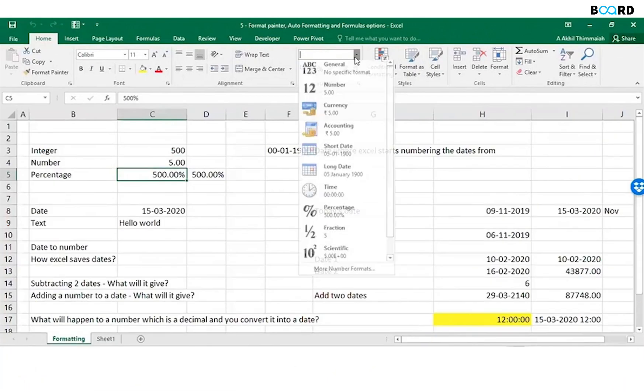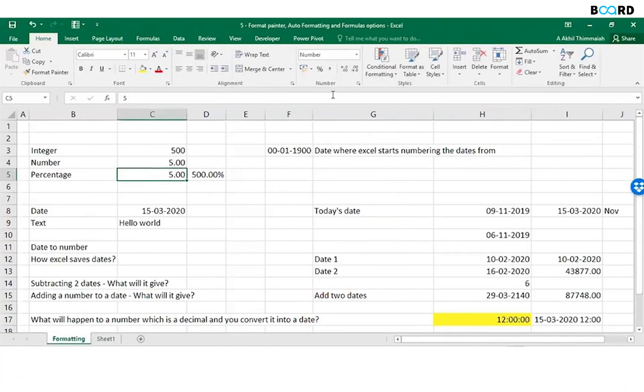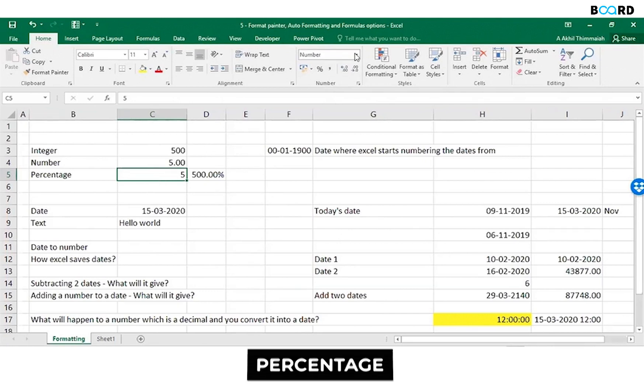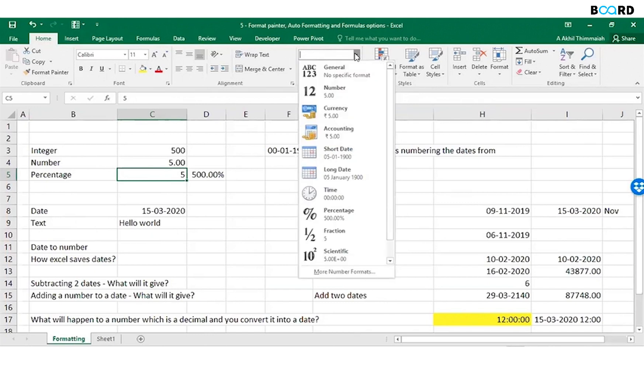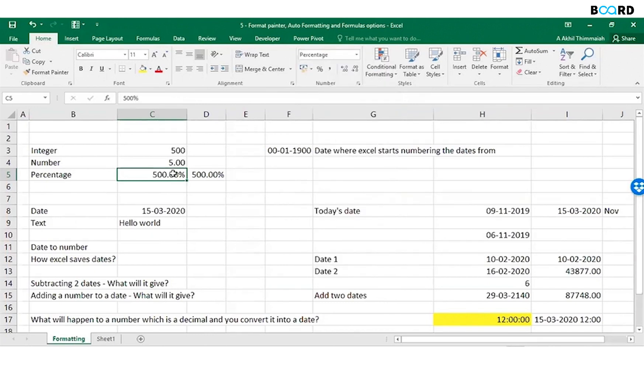So let's say this is the number, number is 5. If I want to convert this into a percentage, I go here in the Home button and click on percentage. So 5 is converted to 500 percent.